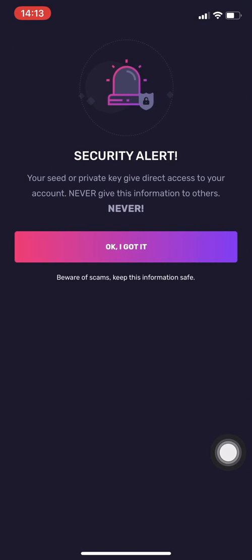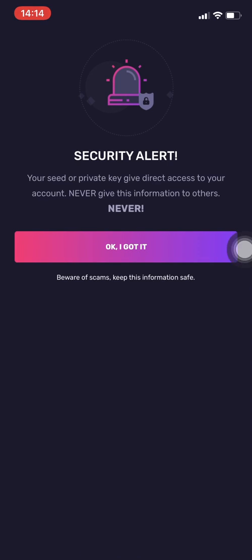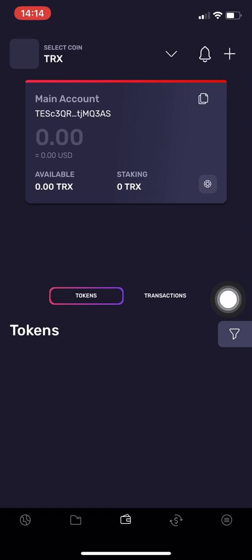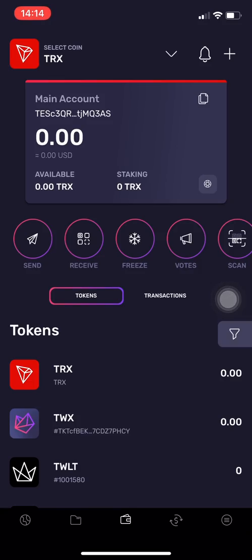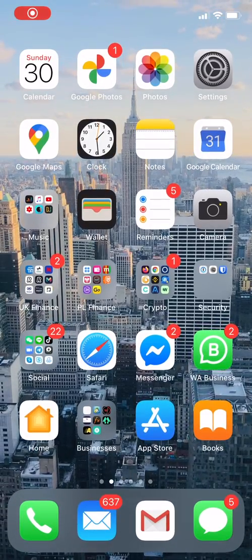Security alert: your seed or private key gives direct access to your account, so never give it to anyone. We press 'OK, got it' — we understand that. Now it shows us the Tron Wallet.